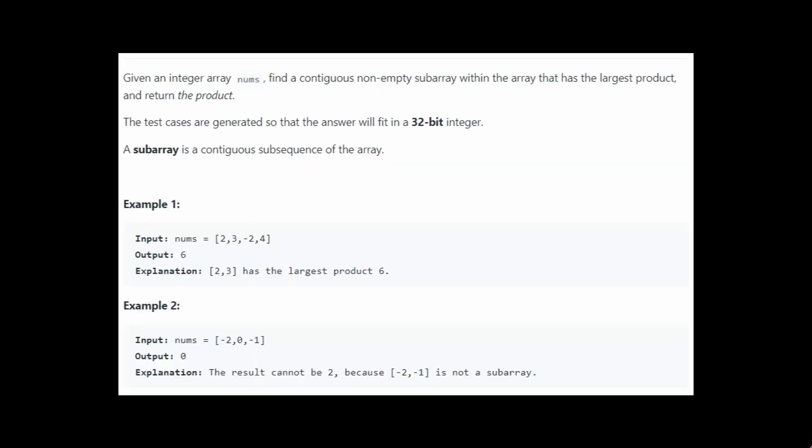This problem says that given an integer array nums, find a contiguous non-empty subarray within the array that has the largest product and return the product. So here we can see we've got an array. We have to find out the subarray which has the maximum product, and by subarray we mean it would be contiguous. So in this case the subarray would be this one, 2 and 3, because 2 and 3 gives us a product of 6.